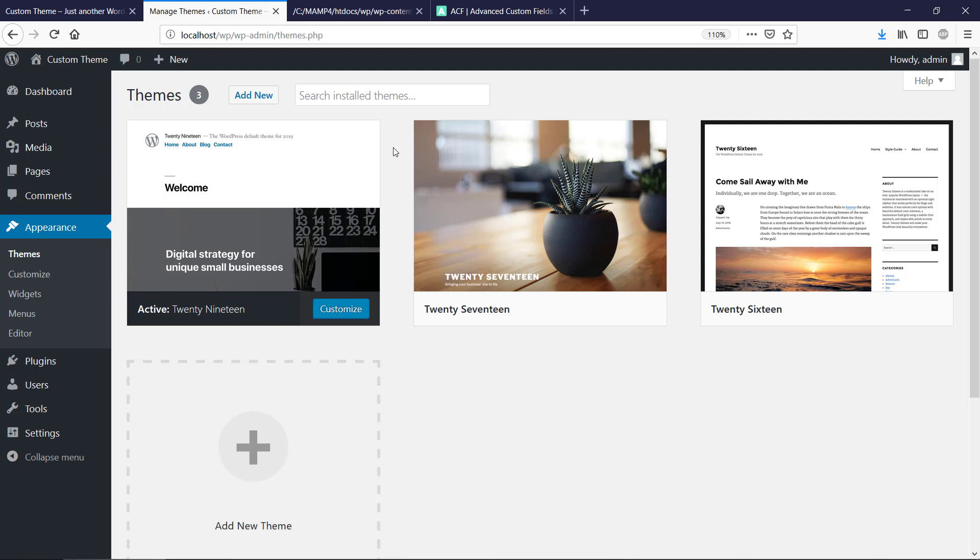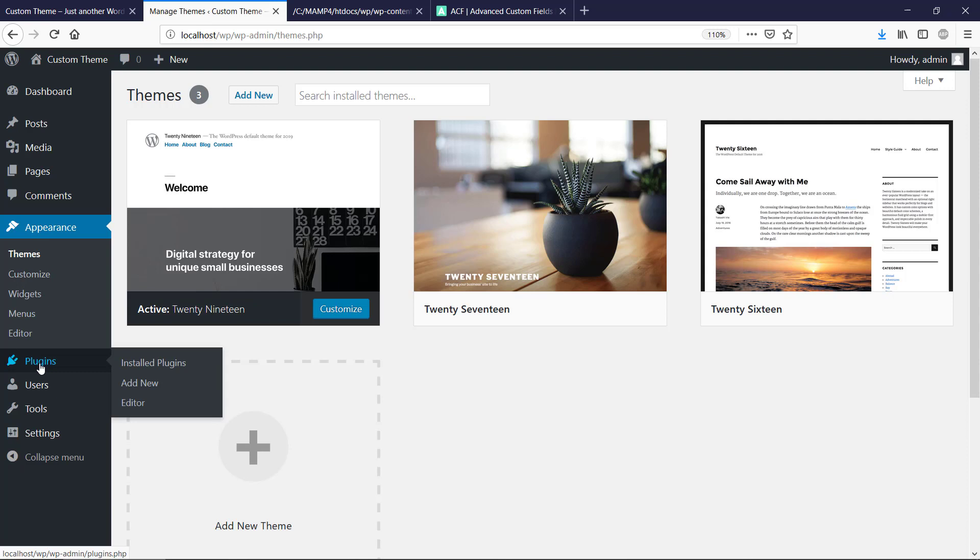It will make it a little bit easier for us to implement this theme here, and the first thing that we're going to be doing is to actually get this plugin. So let's install the plugin.